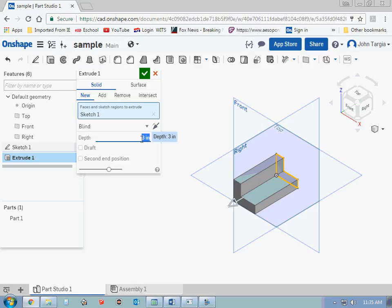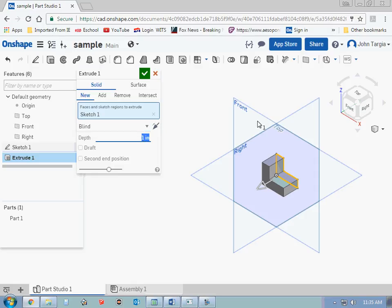In this case, I do want it to be 1 inch. So I'm just going to go back and type in 1 again and leave it at 1 inch because I know that that's the depth of my object. Once I'm happy with everything that I see and my extrusion is correct, I'm simply going to click this green check to finalize that.